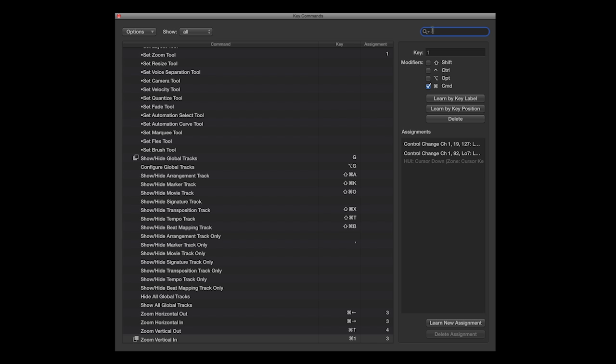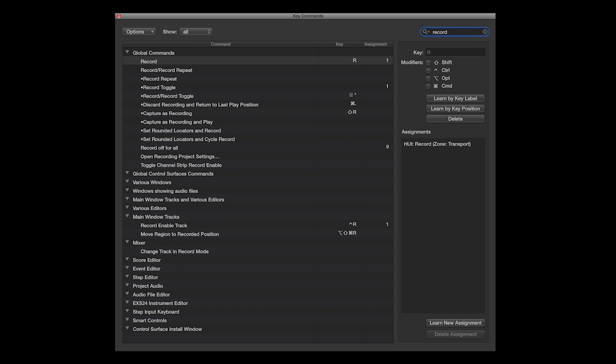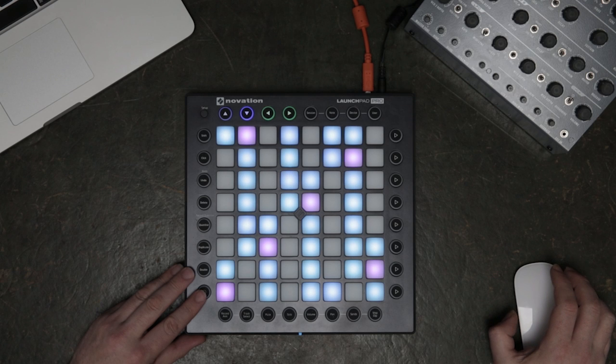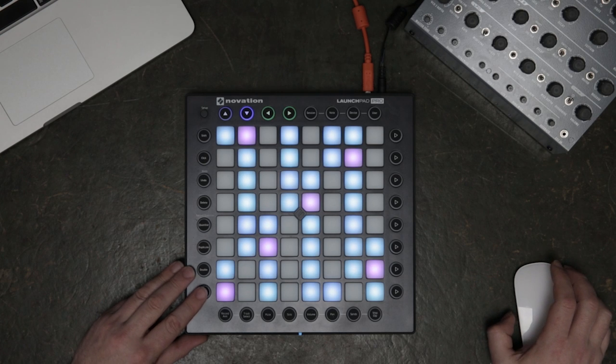Finally, I'm going to assign the Record button. When I assign this, it will automatically play.